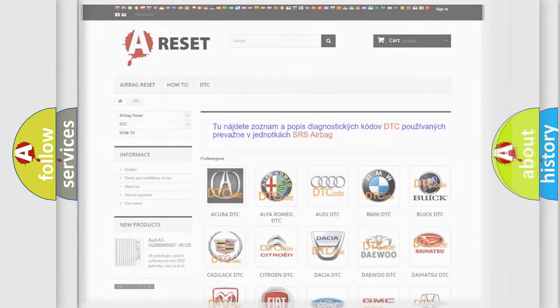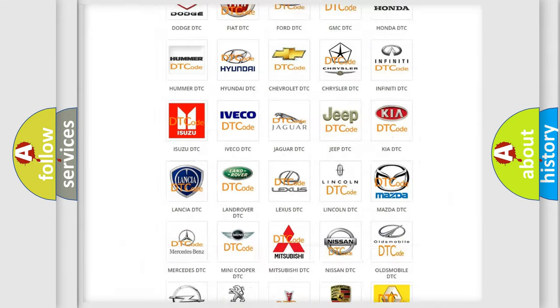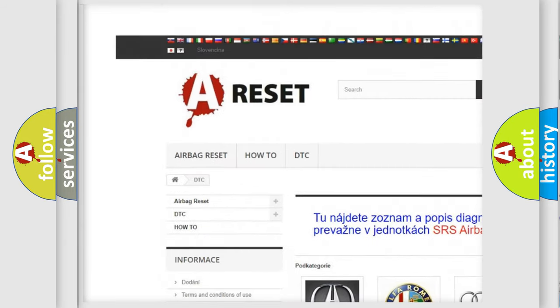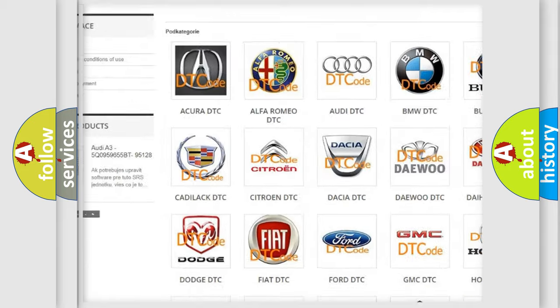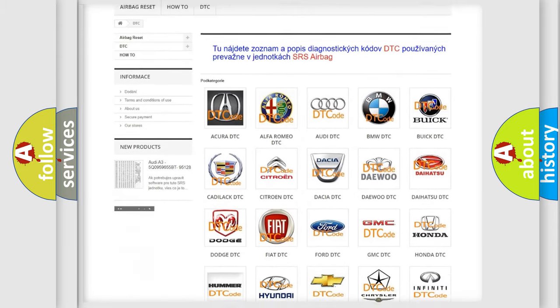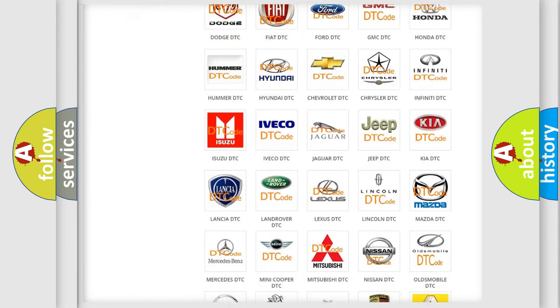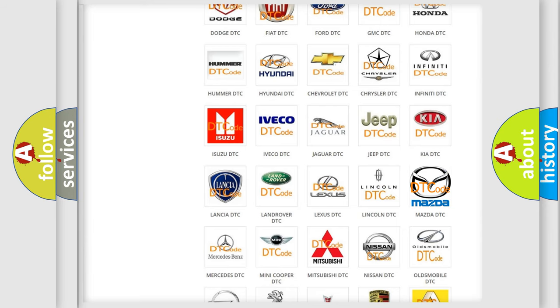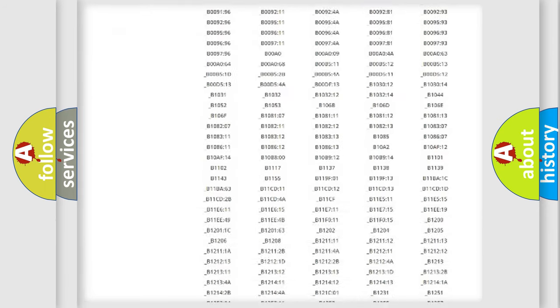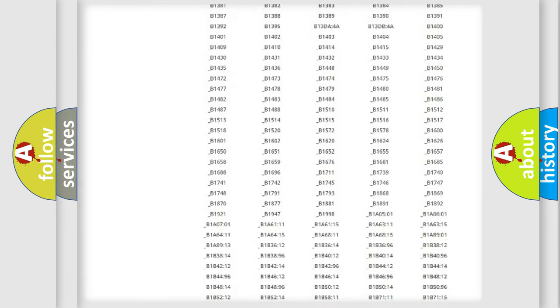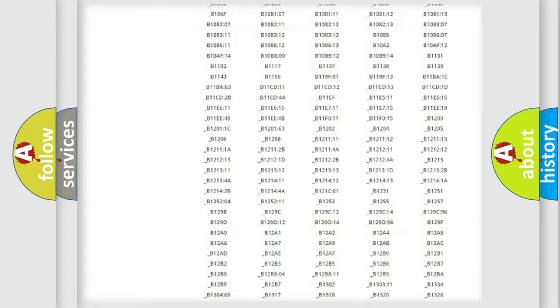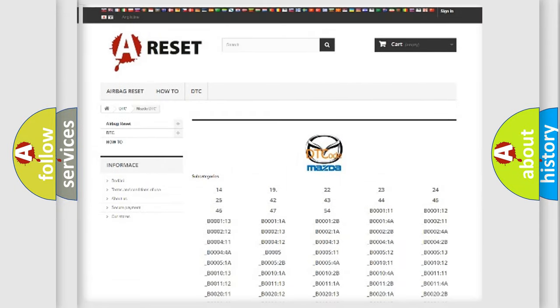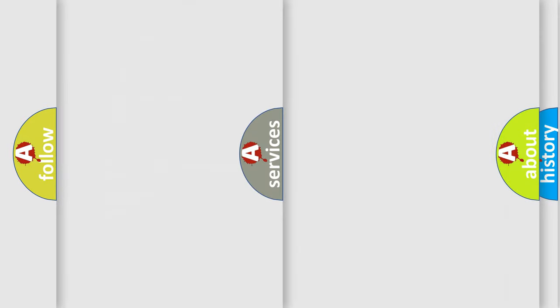Our website airbagreset.sk produces useful videos for you. You do not have to go through the OBD2 protocol anymore to know how to troubleshoot any car breakdown. You will find all the diagnostic codes that can be diagnosed in Mazda vehicles, and also many other useful things.